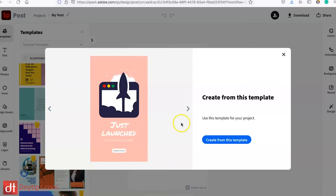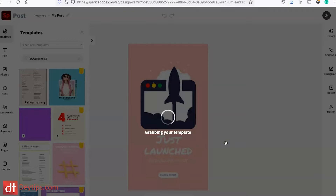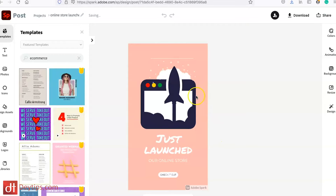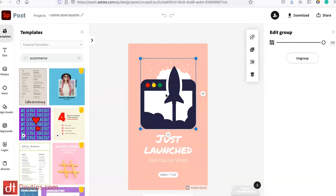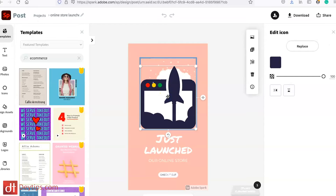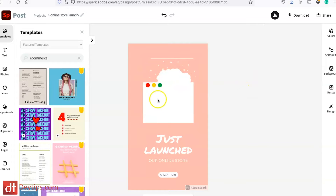This one looks good so I'm going to choose it. It's fairly easy to edit stuff within Adobe Spark — it's literally a click, drag and drop solution. So if I wanted to take this out and add my image, all I need to do is click on it, these options come up, I can delete that and add my product here.